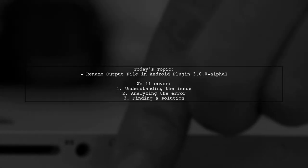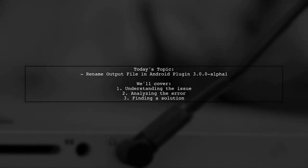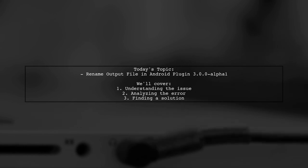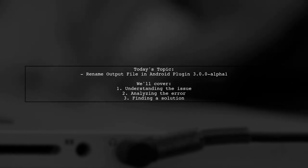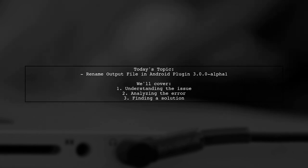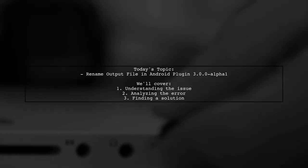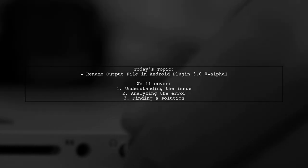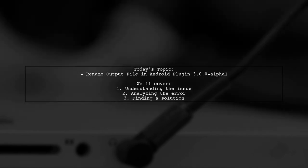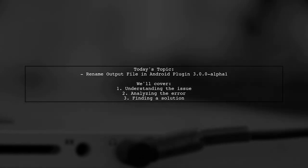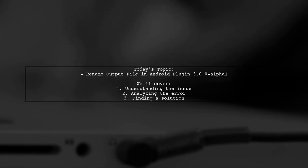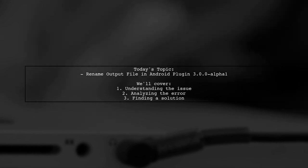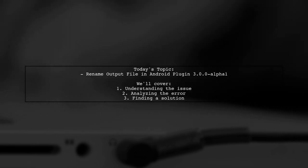Welcome to our Tech Explainer video. Today, we're tackling a question that many Android developers might find familiar. Our viewer is facing an issue with renaming the output file after updating to the new Android plugin 3.0.0 to Alpha 1. They mentioned that their previous Gradle plugin setup worked perfectly, but now they're encountering errors. Let's dive into the details and see if we can uncover a solution together.